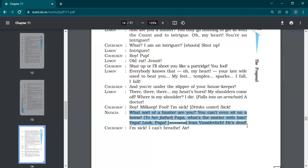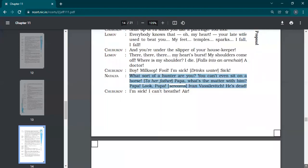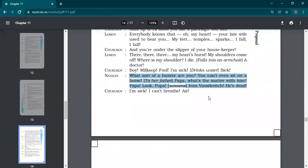What sort of a hunter are you? You can't even sit on a horse. Papa, what's the matter with him? Papa, look, Papa screams. Ivan Vasilivich, he's dead. He's dead. I guess he's dead only.